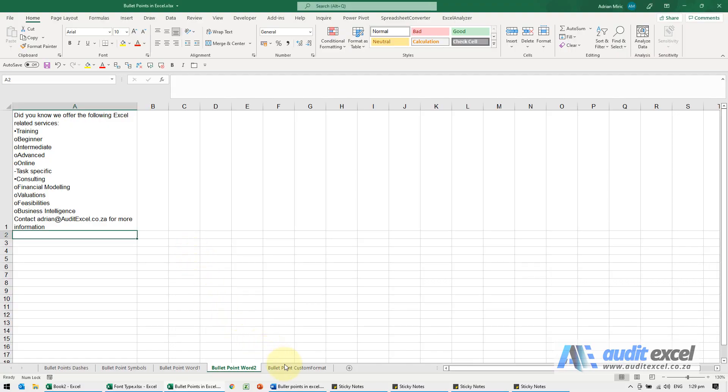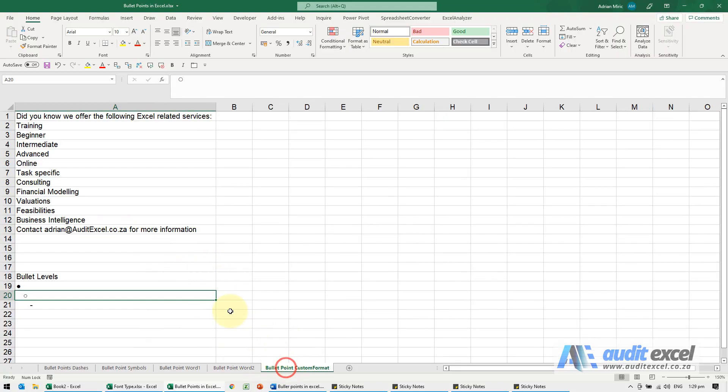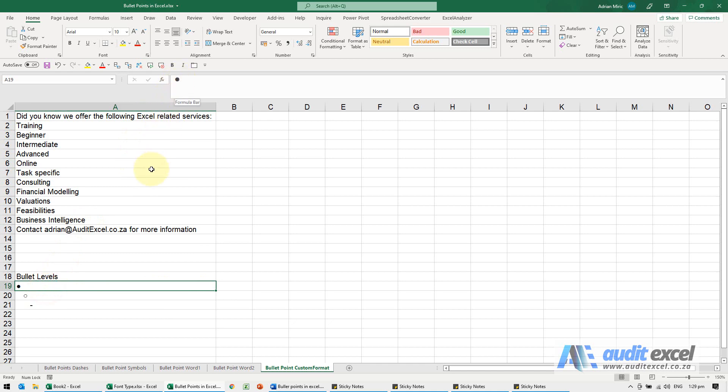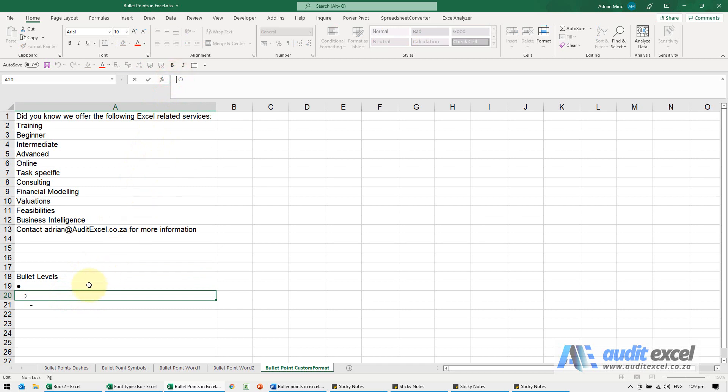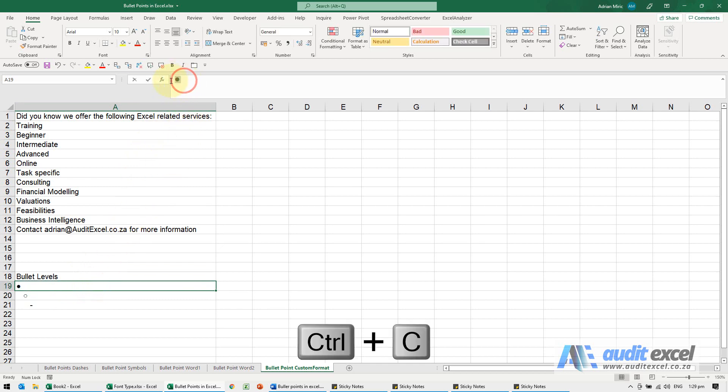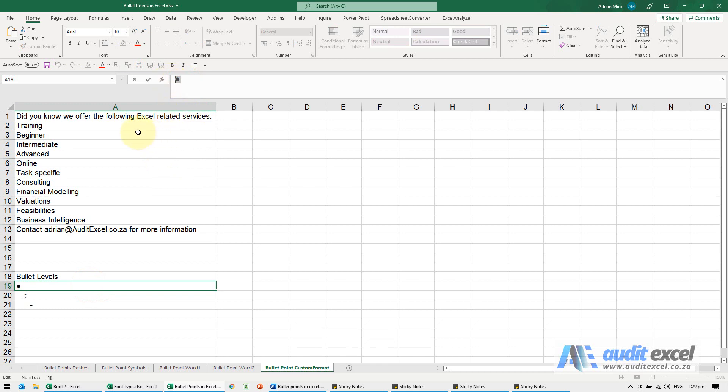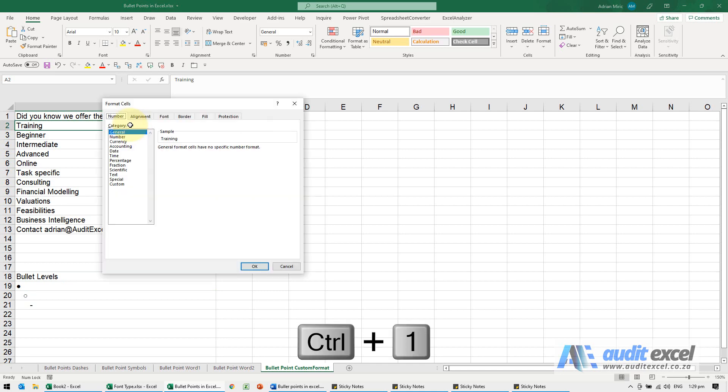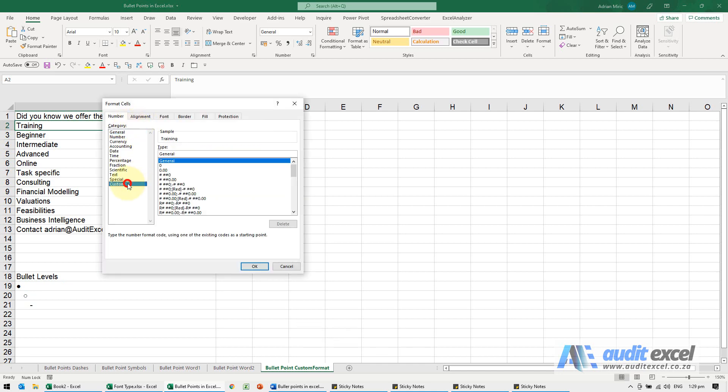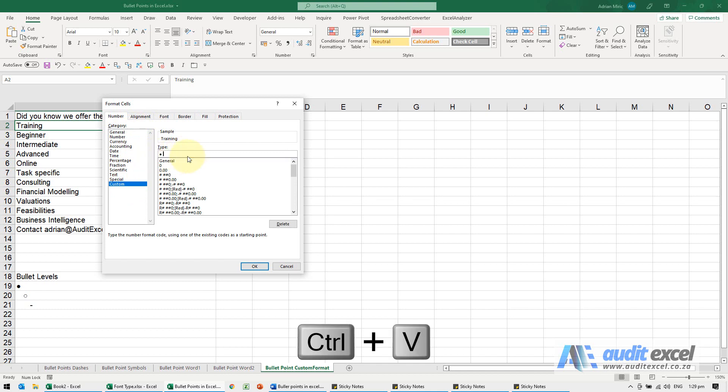Another way to add bullets is we can actually create a custom format. Here I've brought through a symbol and indented it with simple spaces. I'm going to copy that symbol, and then I'm going to apply it to this one. I'm going to go control one to get to our formatting, go to custom, and over here I'm going to control V paste that bullet. I'm going to give it a space just so there's a space between the bullet point and the text, and type the at symbol. You can already see it showing you a bullet point with training. When I say okay...